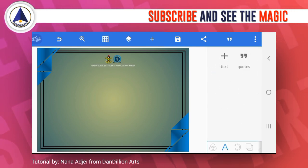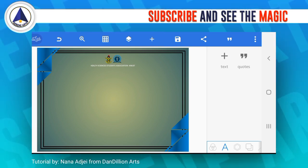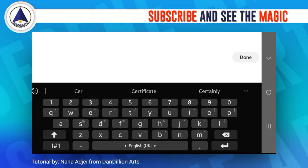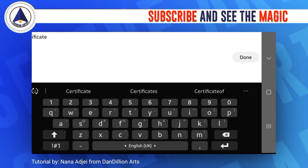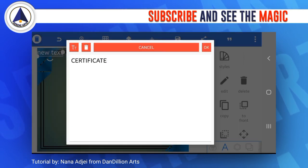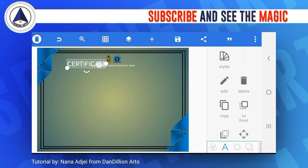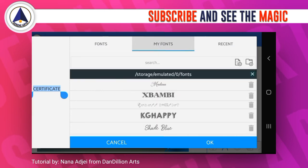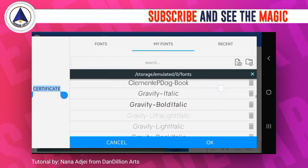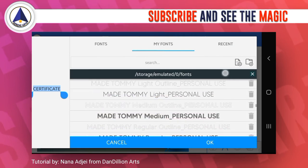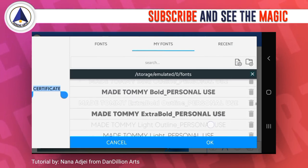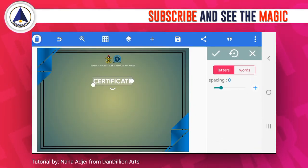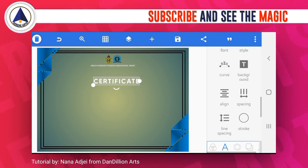From here I'll move on and add another text. This text is 'Certificate' — it's actually 'Certificate of Anna' but I want to make the certificate stand out. I'll pick my font; I'll be using 'Maid Tommy,' but they have different varieties. This time around I'll be using the medium personal. Then I want to increase the spacing — then it will be okay.